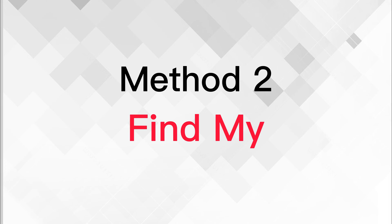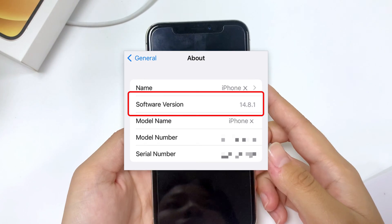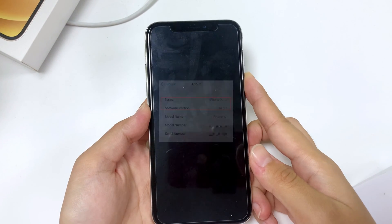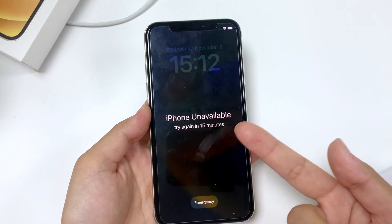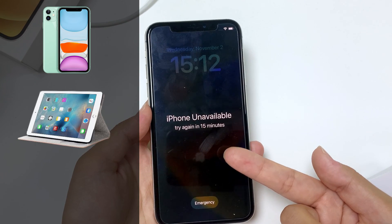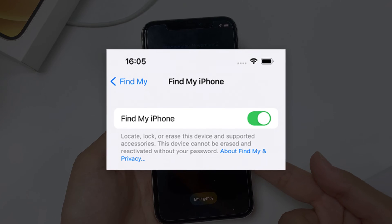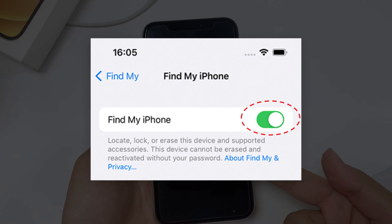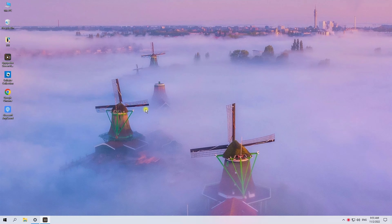The second method is using Find My in iCloud. You can use this when your iPhone isn't running iOS 15.2 or later and the Erase iPhone option doesn't appear. You'll need another device — a phone, tablet, or computer — to open a browser. Importantly, your iPhone must have the Find My iPhone option enabled in Settings and have a network connection.